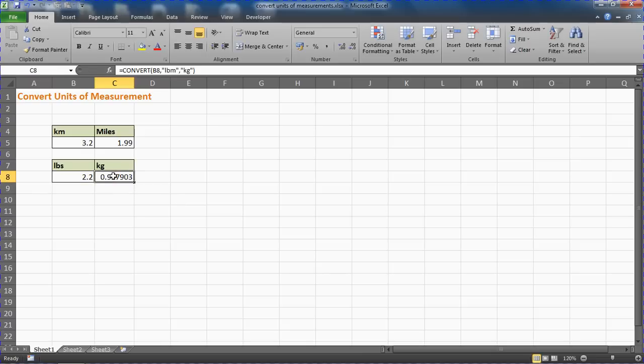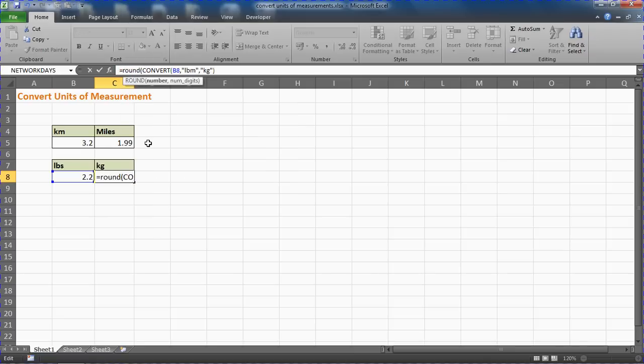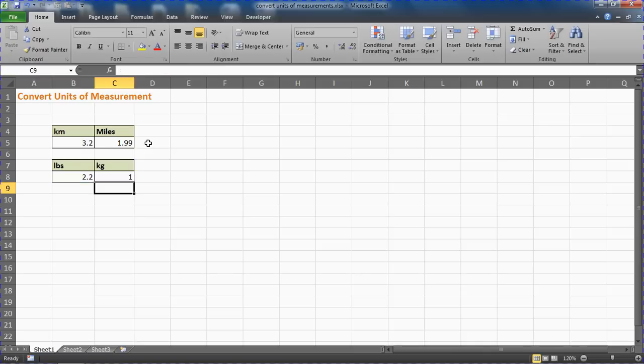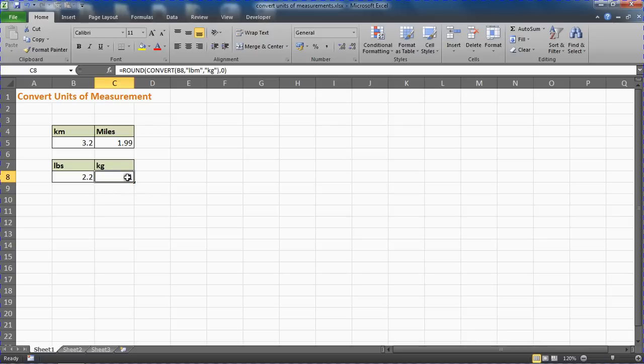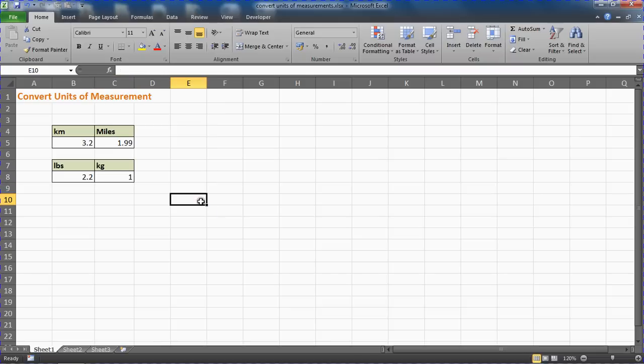I can add my ROUND function again—round that, here we go, to zero. One kilogram. So I don't have to have any decimal places. Two point two pounds is one kilogram rounded to zero places.